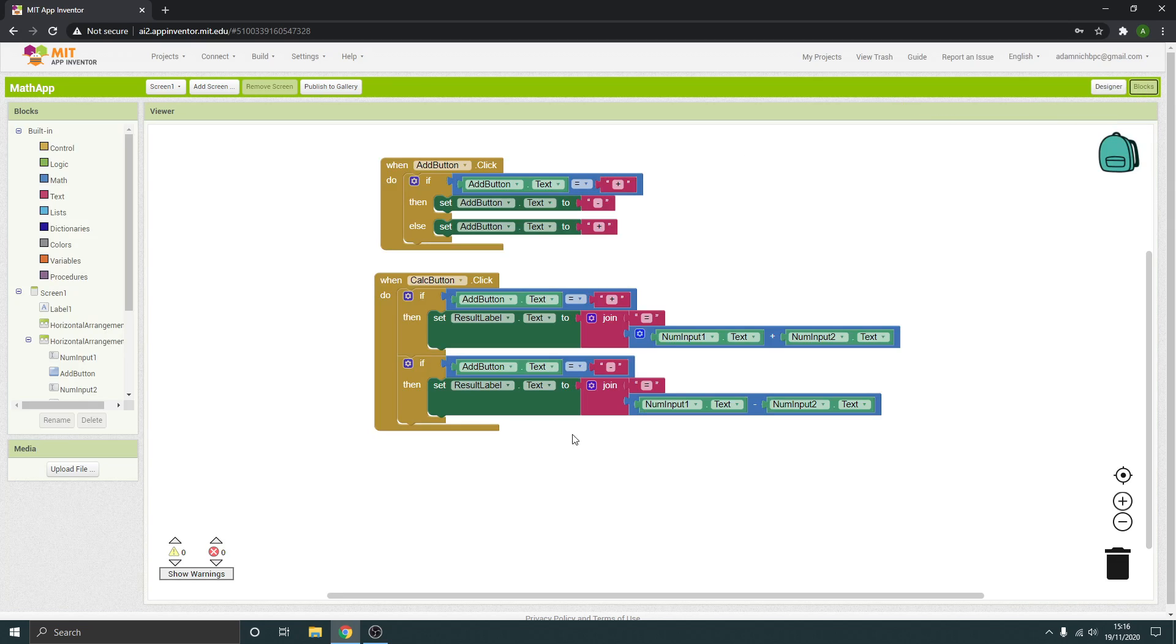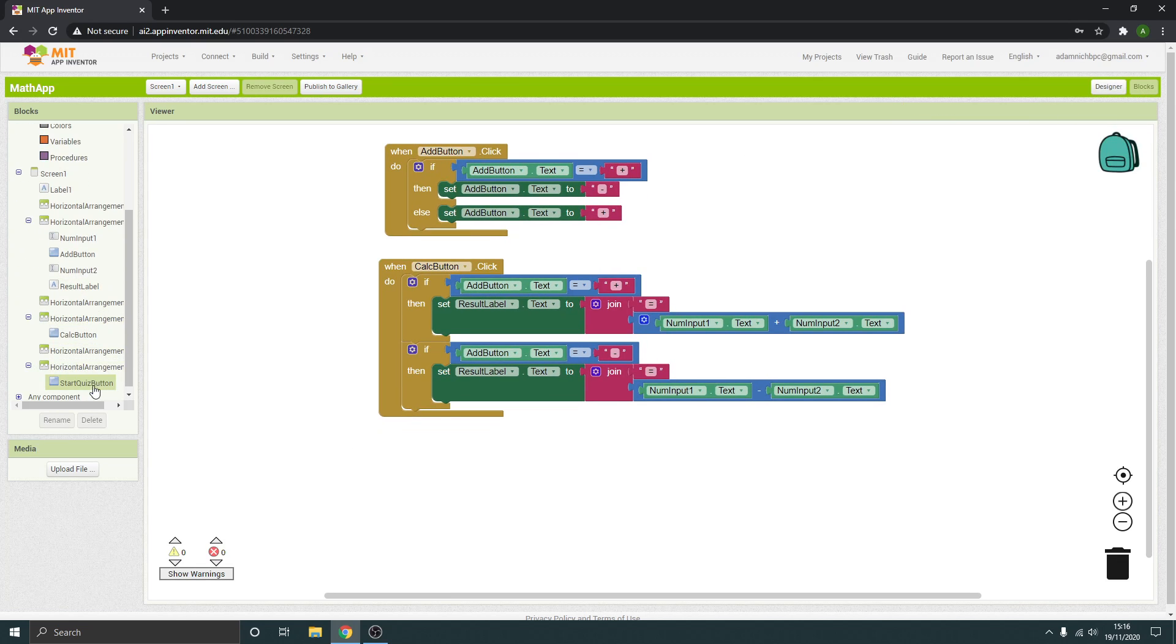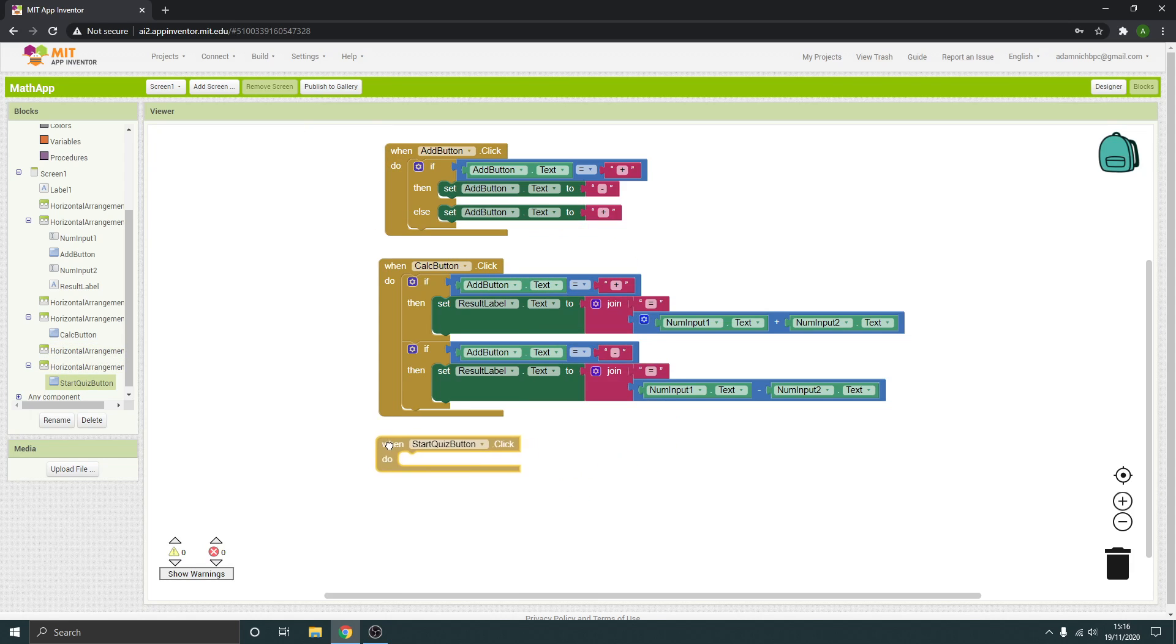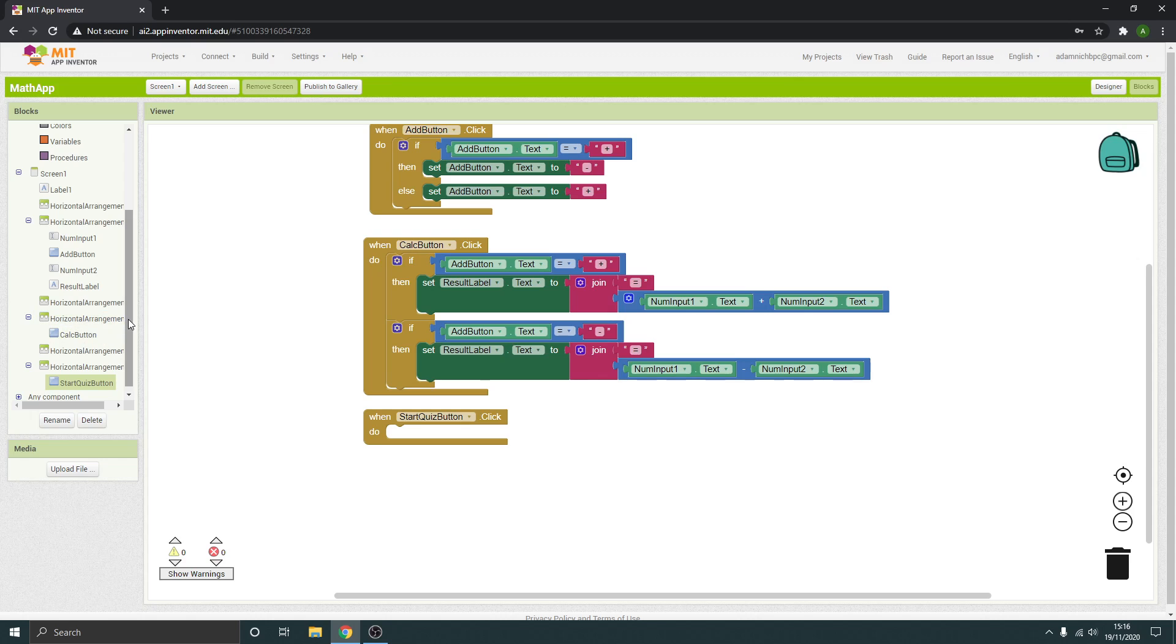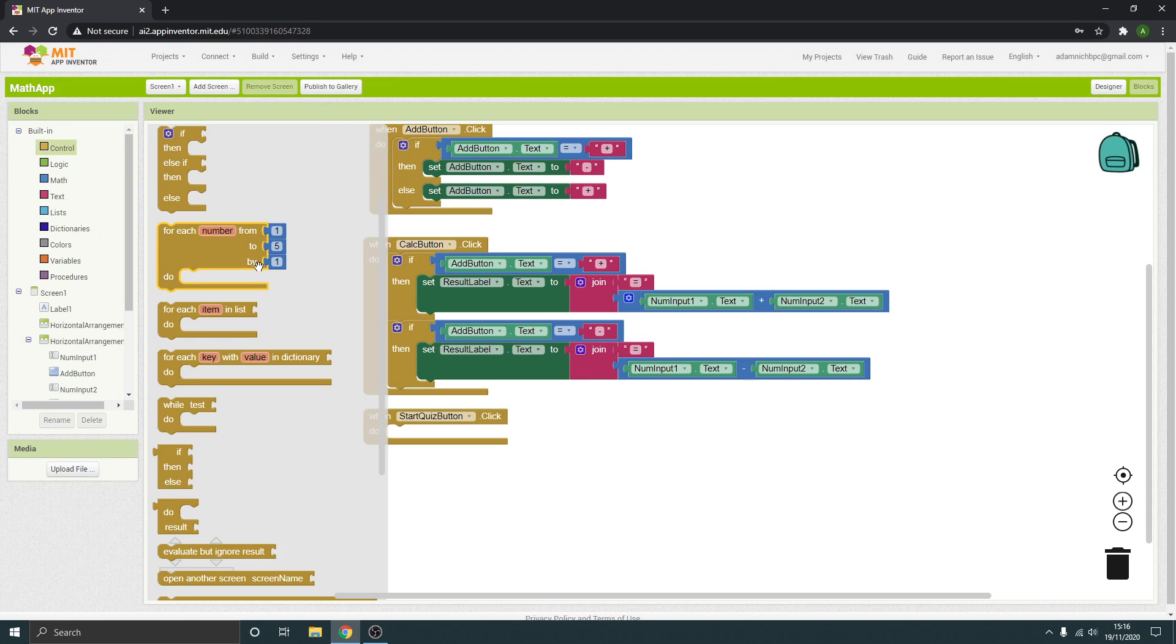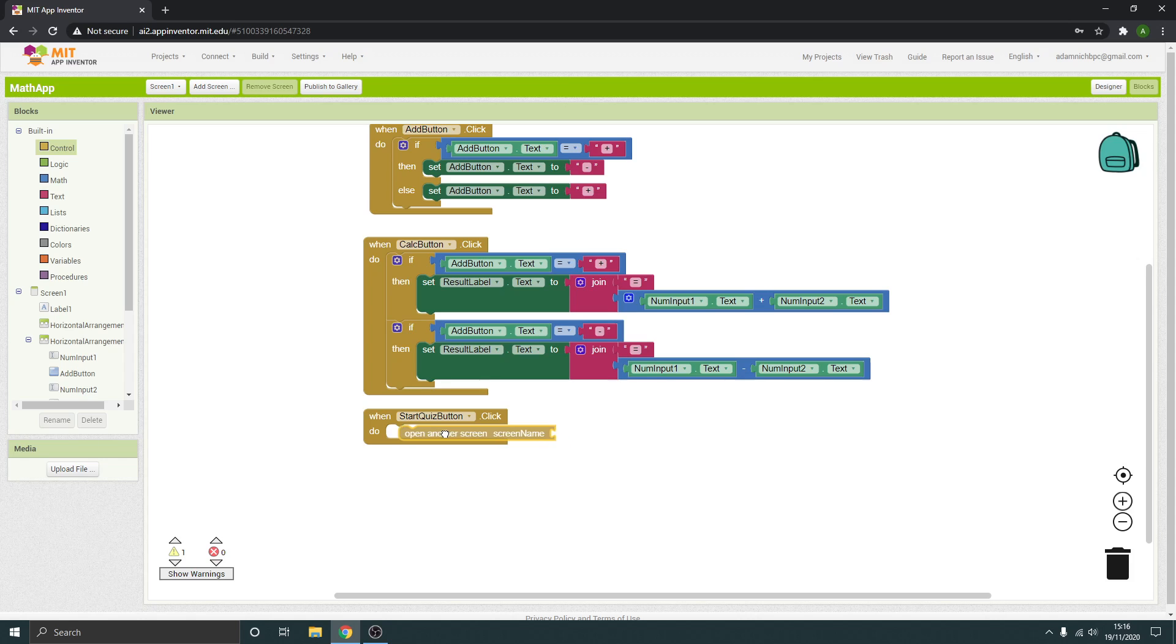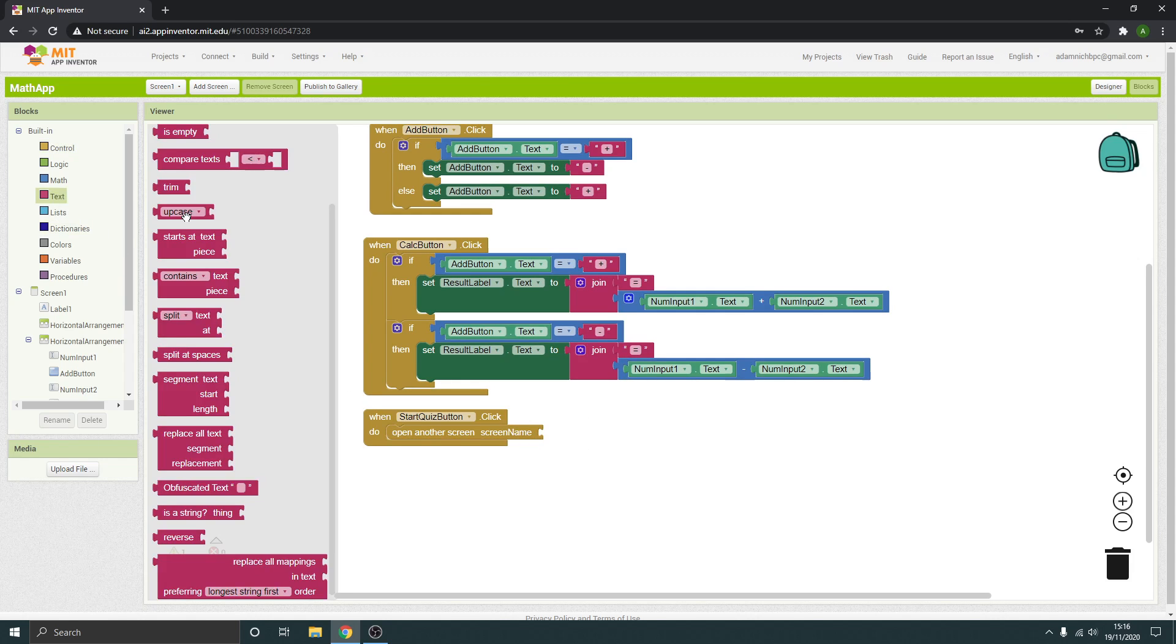The blocks again. Start quiz button, and when it's clicked, what do we want it to do? We want it to—if we go to control, there should be one here to open another screen. There we go, open another screen screen name. And then we just need to plug in something to tell it what that screen is.